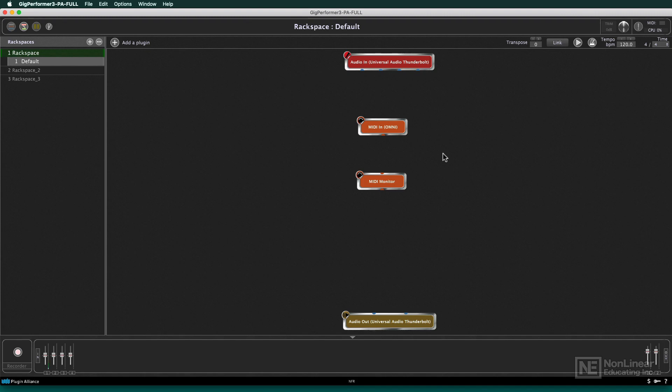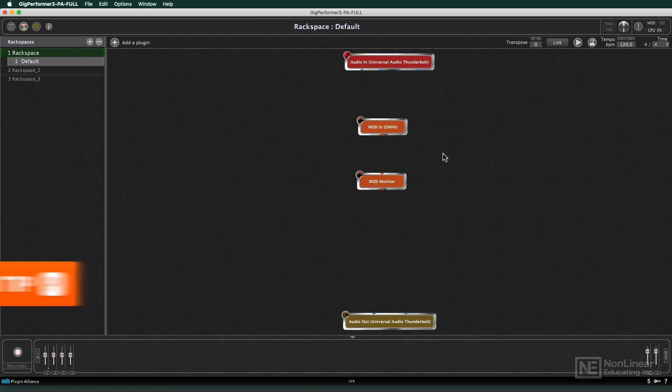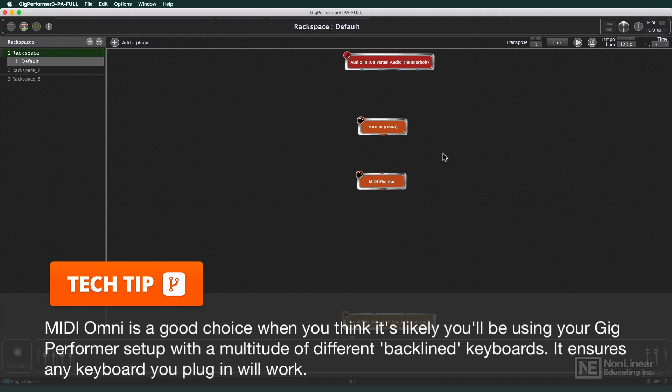That's kind of why it's there so that you don't have to worry, oh, this keyboard is actually transmitting on channel two or this one. Now, obviously, if you want to differentiate between that, Omni is not the way to go. But for this case now, we'll leave it on Omni.